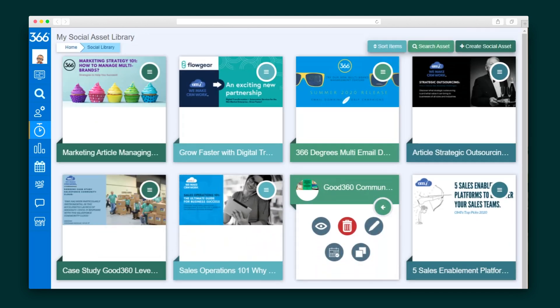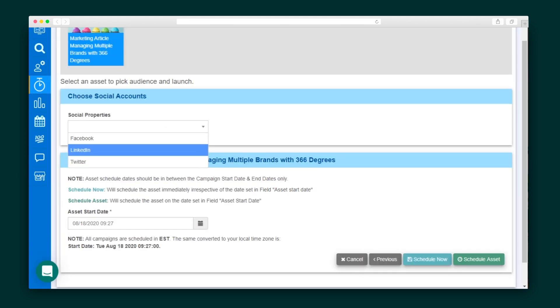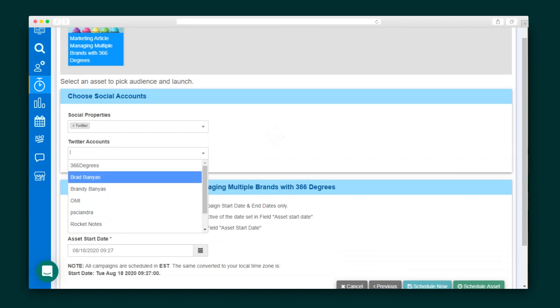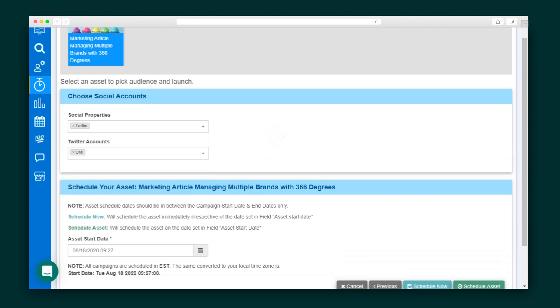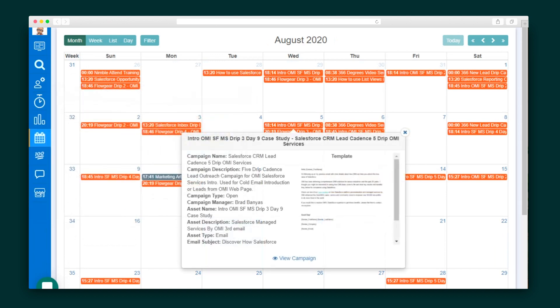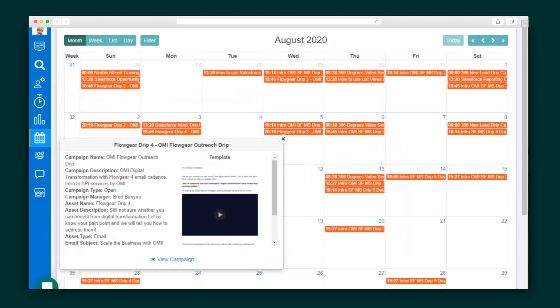Last, we'll make a social post asset. 366 Degrees connects with Facebook, LinkedIn, and Twitter. It's quick and easy to upload your content and enter your message and links. Scheduling the post is a similar process to the one we did for emails — just select the social network and account and schedule it, and now you're done. All of your campaigns show up in a handy-dandy calendar view so you know exactly when all of your assets are going out.